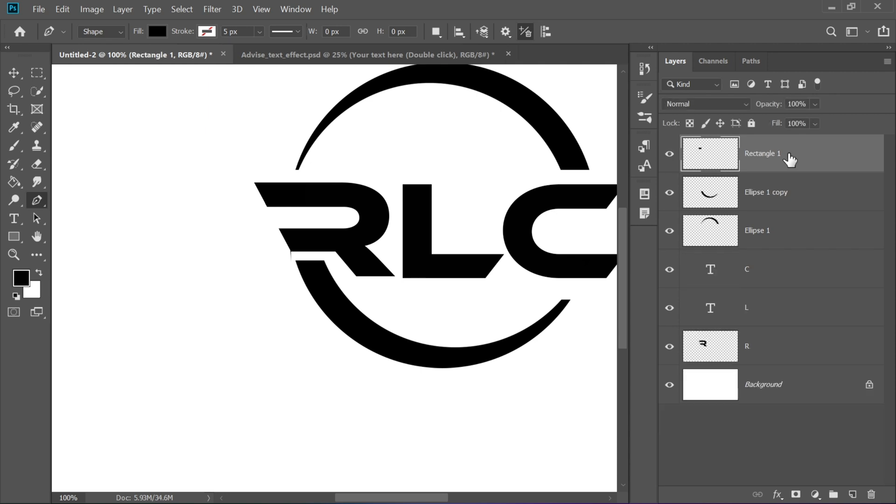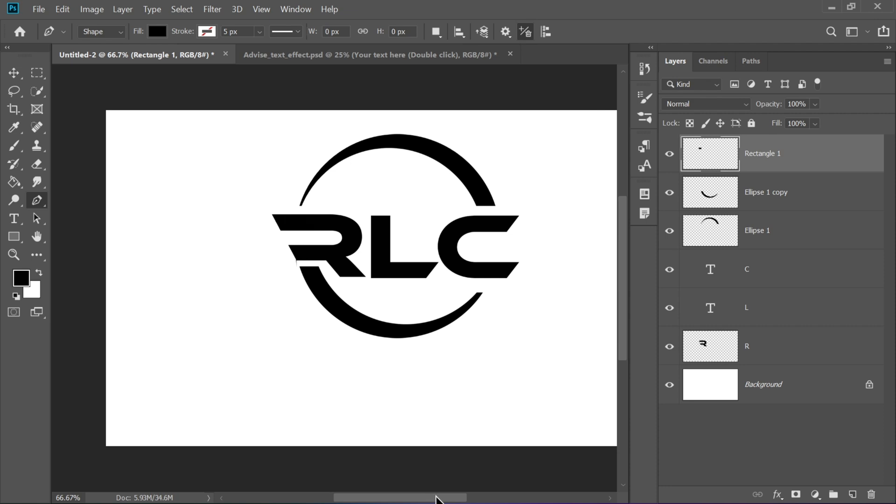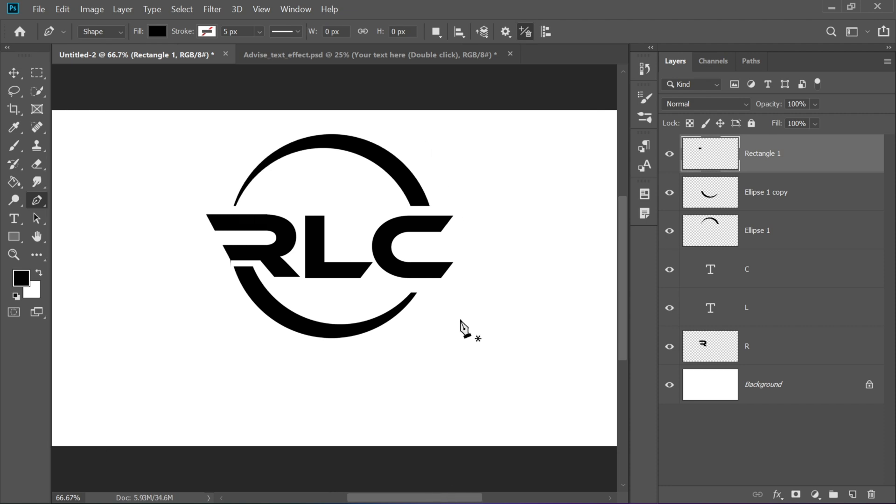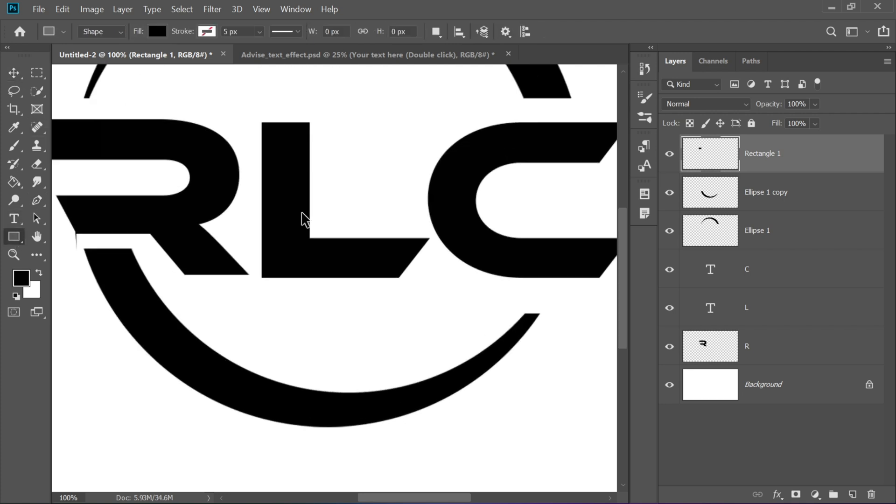Don't forget to delete the shape layer once the cut is complete. Repeat a similar process for the remaining letters. For example, draw a rectangle that overlaps letters C and L to merge them visually.